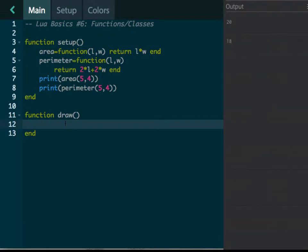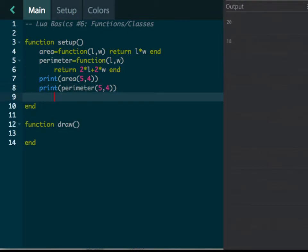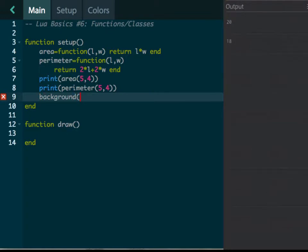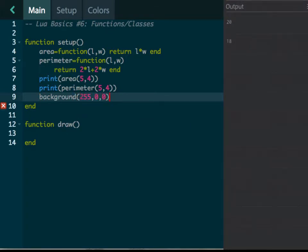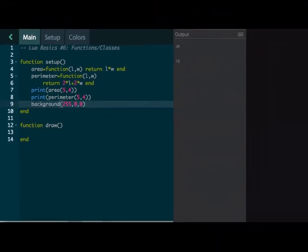Whereas this draw function is run 60 times every second. So it's 60 frames per second. If you're familiar with video, it's doing it over and over and over again. So, for example, I could come up here and put in background, and we want to make the background of Codea over here, let's do it zero comma zero, and let's see what happens when we run it.